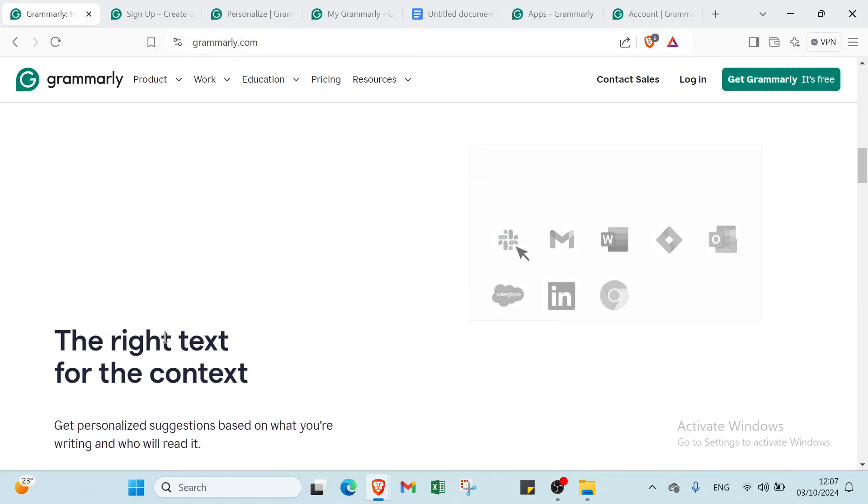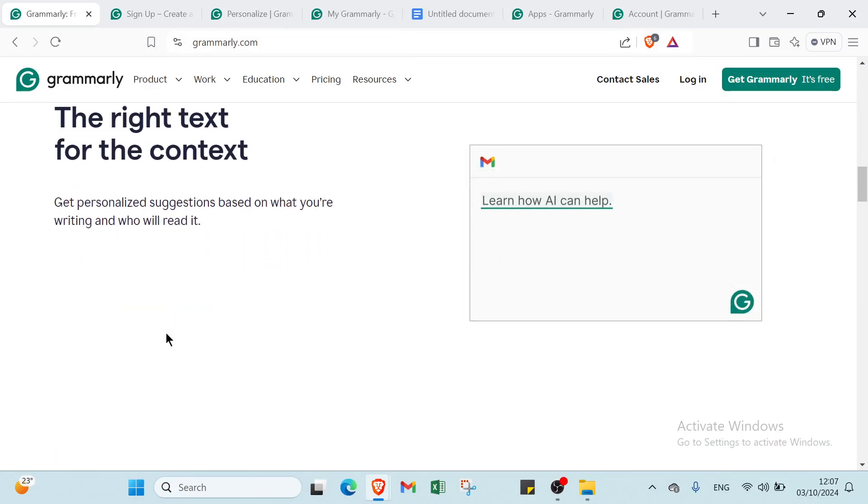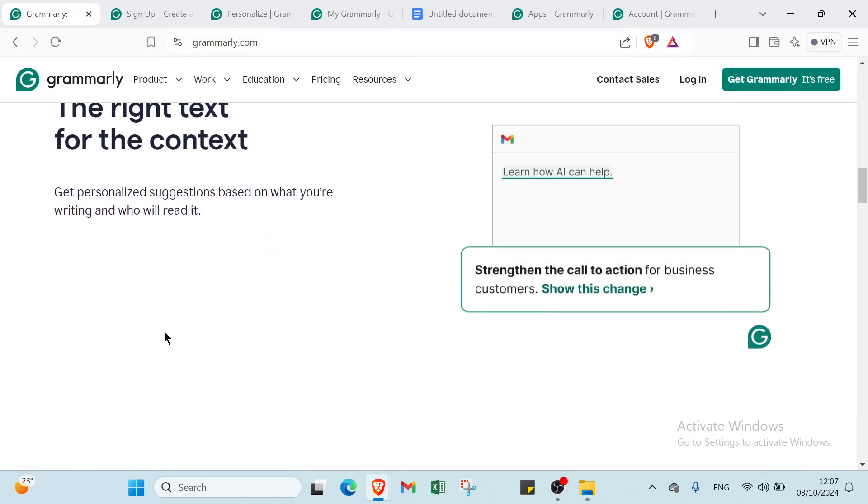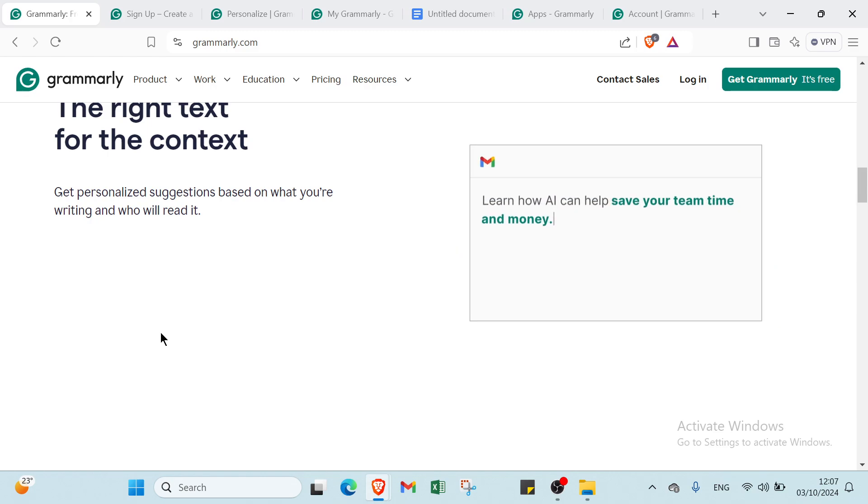So Grammarly is an AI-powered writing assistant designed to help you improve your writing by detecting and correcting grammar, spelling, punctuation, and style mistakes. It offers real-time suggestions to enhance clarity, tone, and overall readability, making your text more polished and professional.